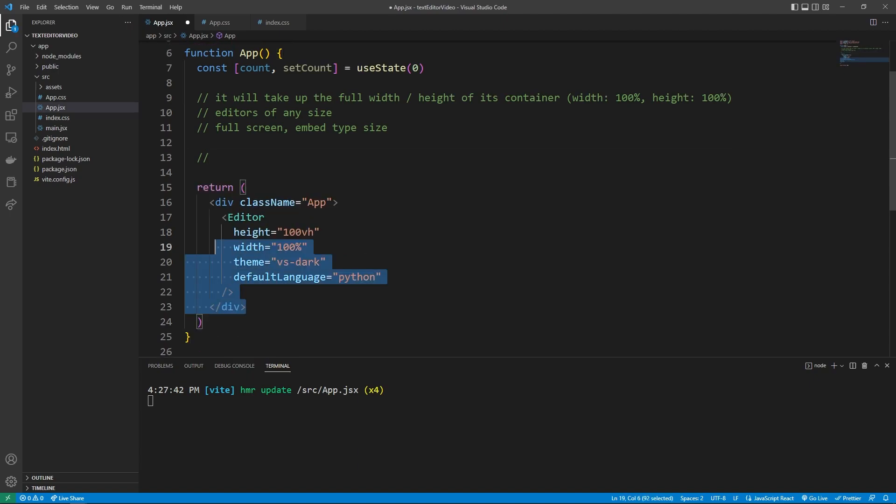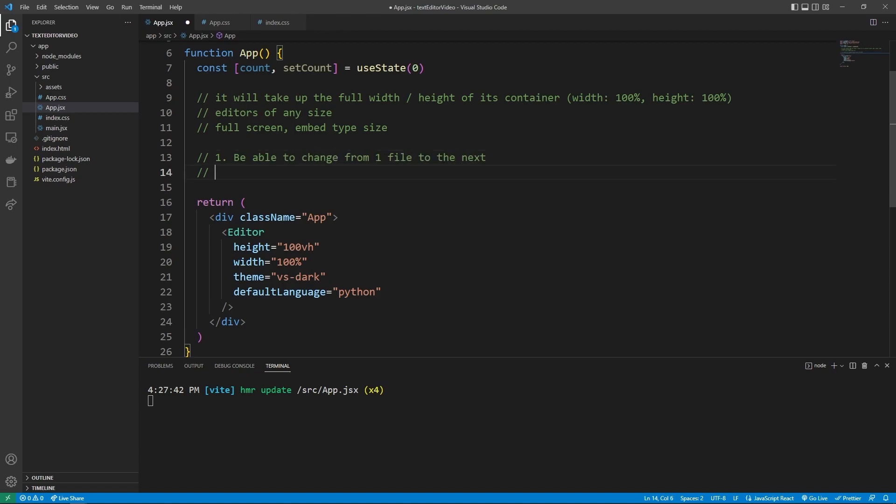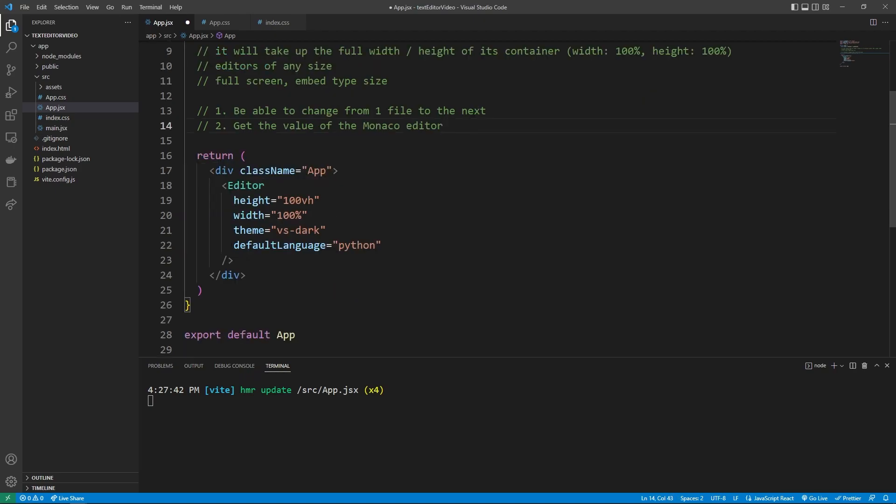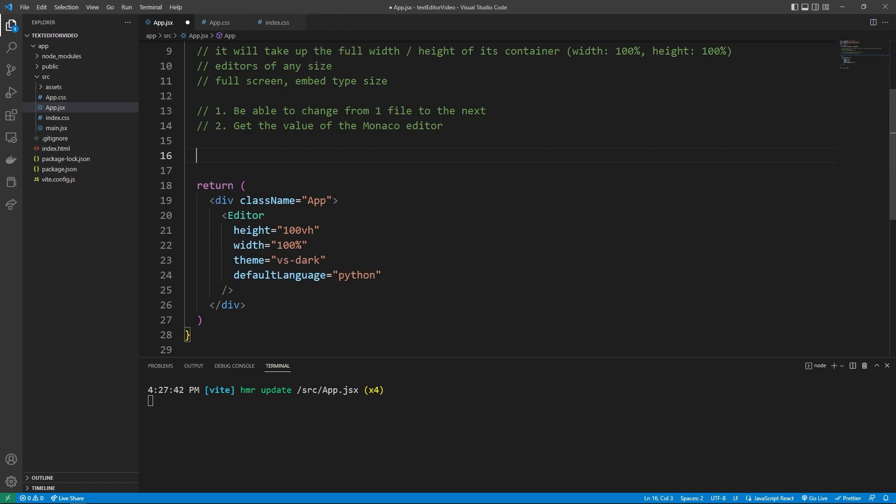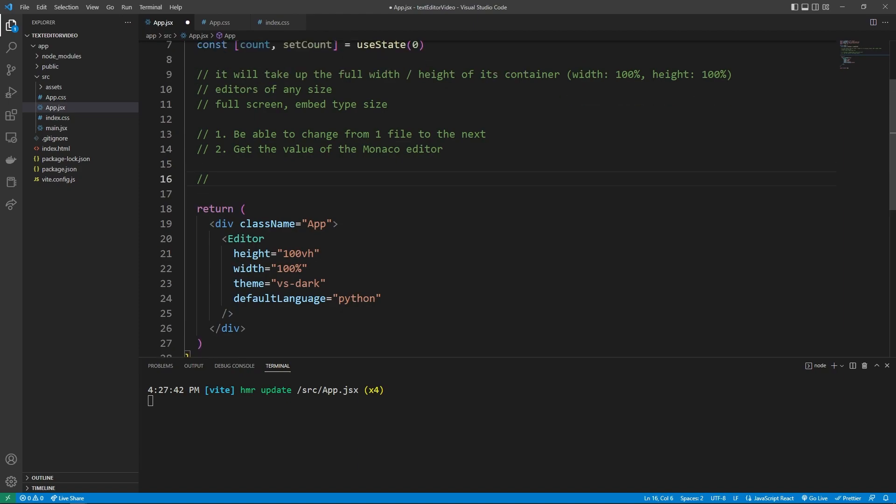And so on top of this generic editor, I'm going to do two different things. The first thing we're going to do is be able to change from one file to the next because you guys might want to do that. And also get the value of the Monaco editor. When we want to change from one file to the next, you have to think about this systematically. Every single file is going to have three different things, a file path or a name in our case, a language for what the file is, and also a default value if you guys want to do that.